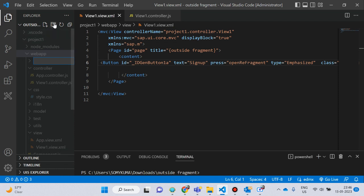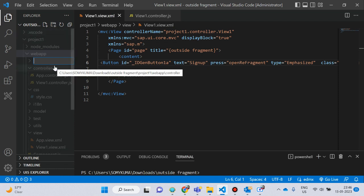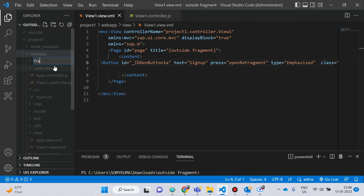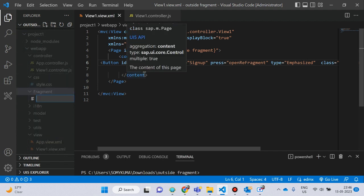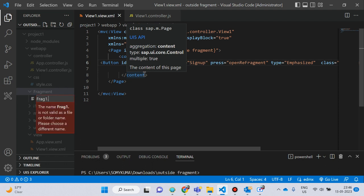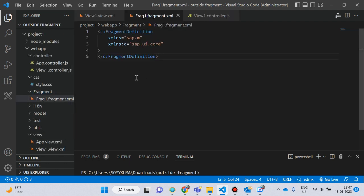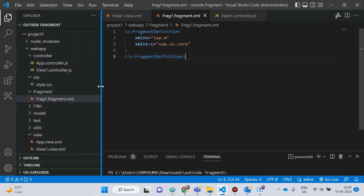Click on the webapp folder, then create this folder and write the name of your fragment folder. I keep my folder name as 'fragment', and then inside the fragment folder write your fragment file name. You can see this — this is my fragment folder, and inside this fragment folder this is my fragment file.